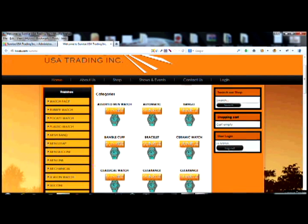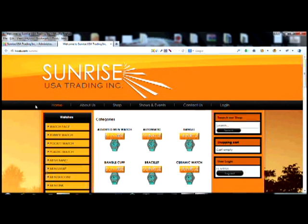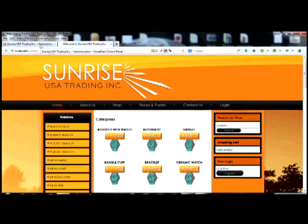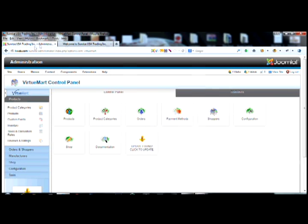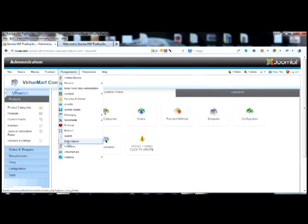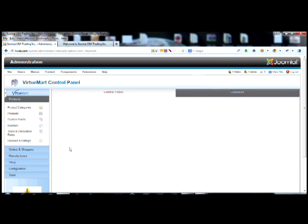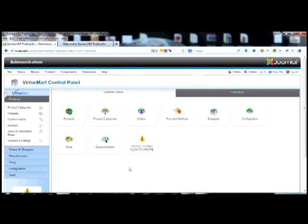This is how you're going to enter products into VirtueMart. I already have this set up — here's the front page using Sunrise as a demonstration. Go to your back end, log in through your site administrator, go to Components, hover down to VirtueMart, and once you get into VirtueMart it takes you to your control panel.